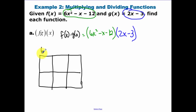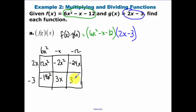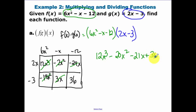Across the top I'll put the trinomial, across the side I'll put the other factor, and go through this quickly. Combining the like terms, we have 12x cubed minus 20x squared minus 21x plus 36. That's what you get when you multiply those two functions together.